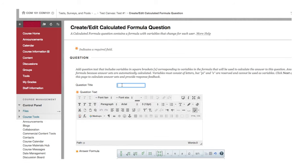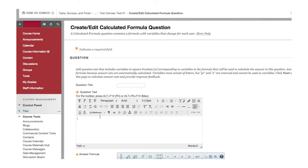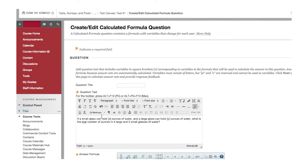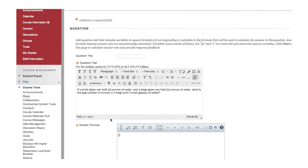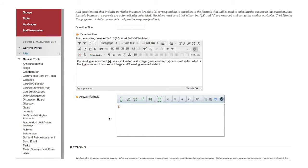Enter the title and question text. Use brackets with alphabetic variables to indicate where the number should appear in the question. This example uses X and Y for variables. Enter the answer formula using the same alphabetic variables.